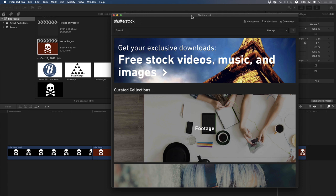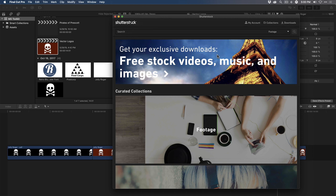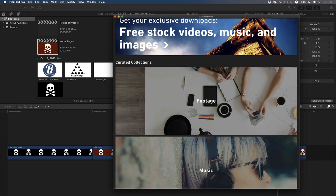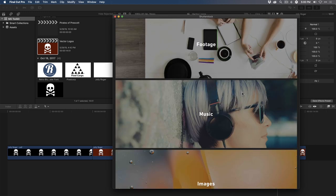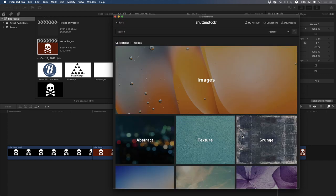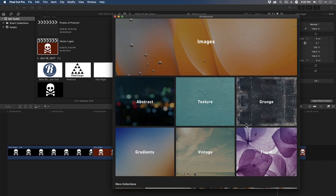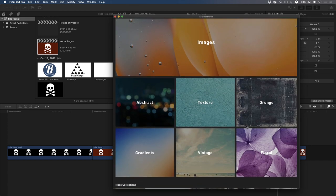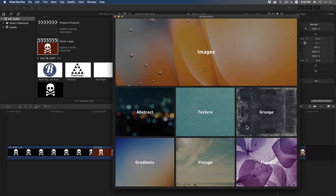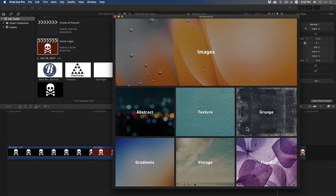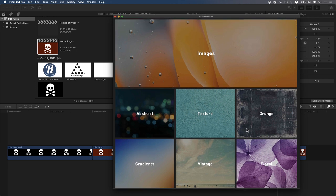There are basically three categories of assets you can search for and download using the extension app. There's footage, there's music, and there's images. All of it's curated for you, so for example, if you click on Images, it'll bring up a number of different textures and backgrounds that you can preview, download, and ultimately place right into your Final Cut Pro projects.